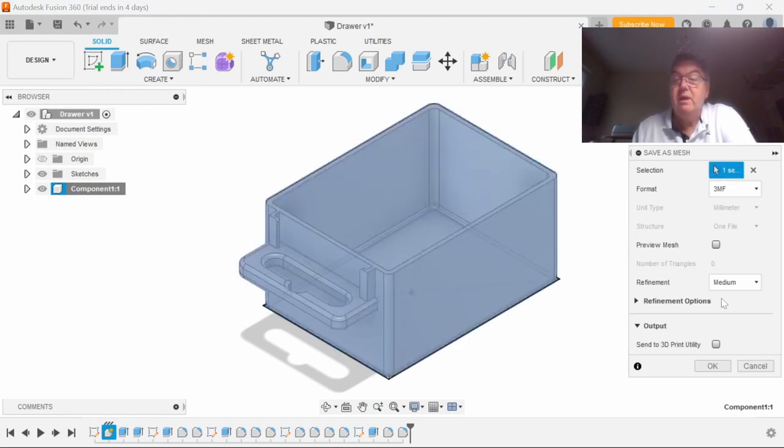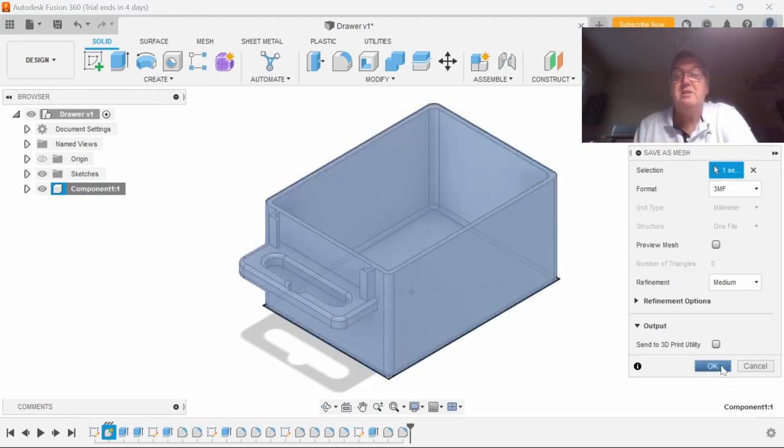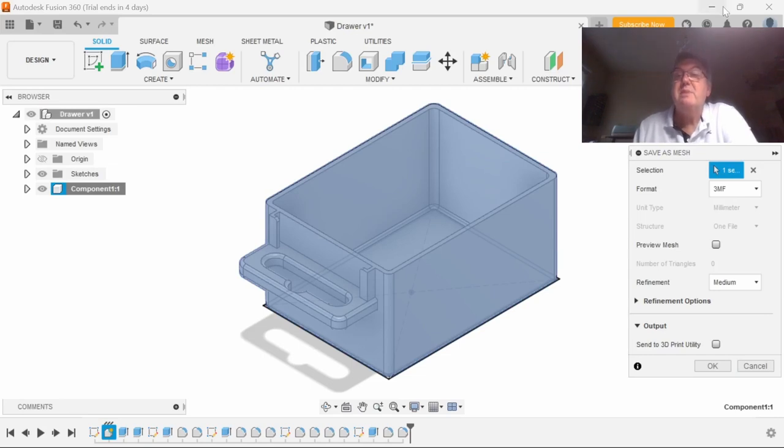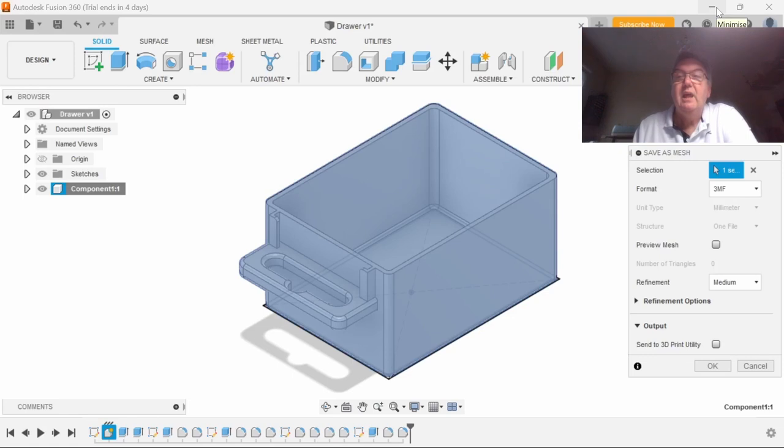Once I've allowed it to save as a mesh, I'd click OK and save it to my designated file. At the moment it's my desktop. So I'll go over to Cura 5, I'll show you how it slices.